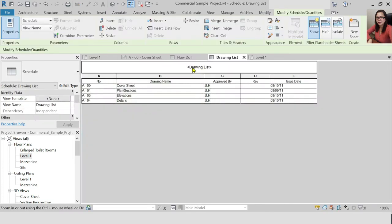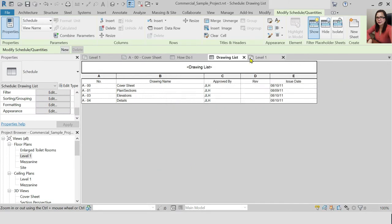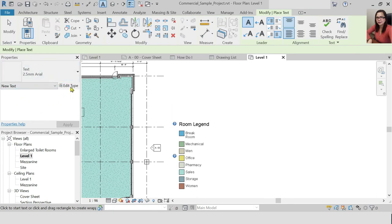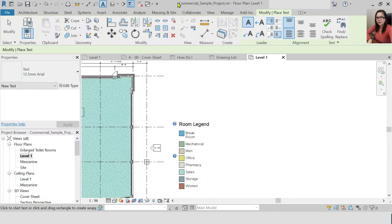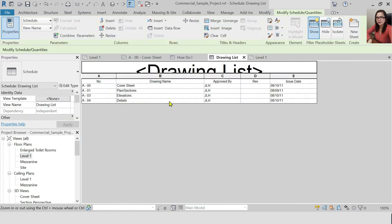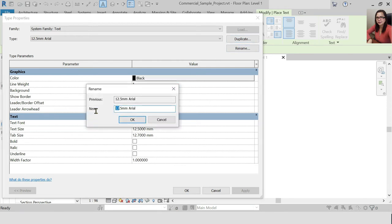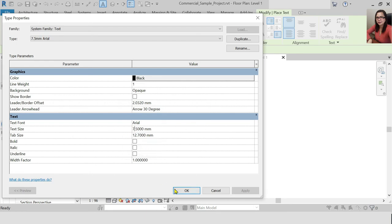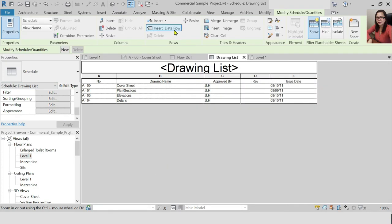Let's update the drawing list. I'm going to change the text. I'll add the updated text. We're going to edit the text and apply the changes. It's already changed. The size is 7.5.